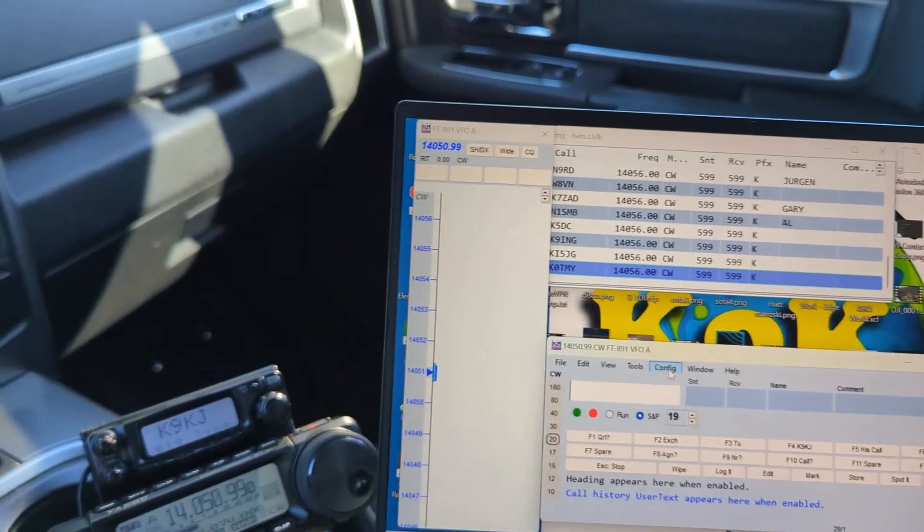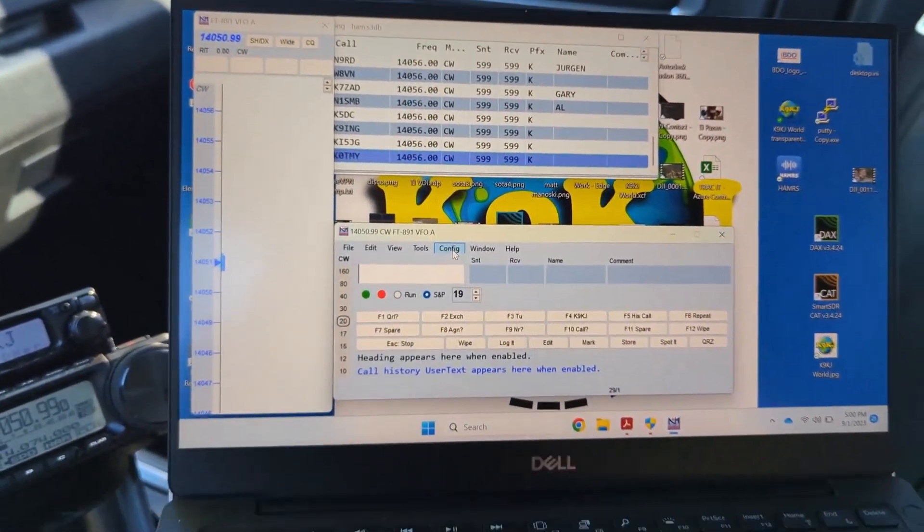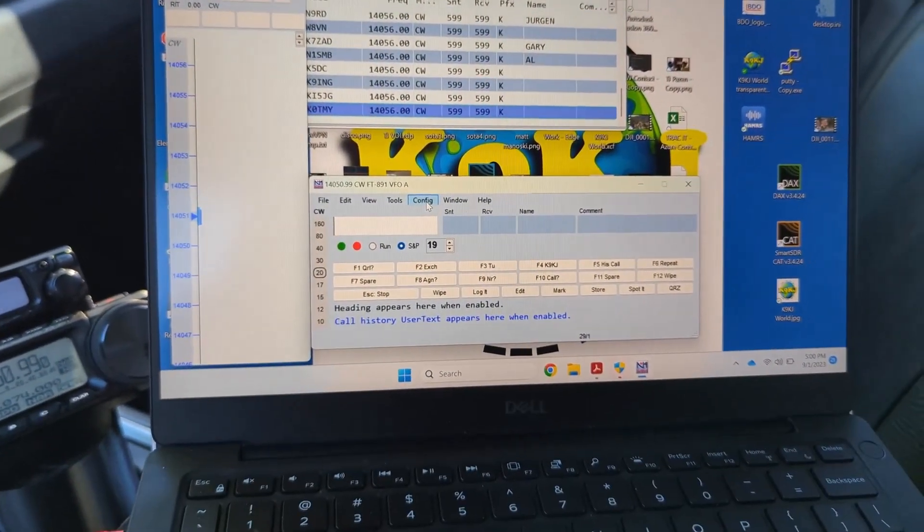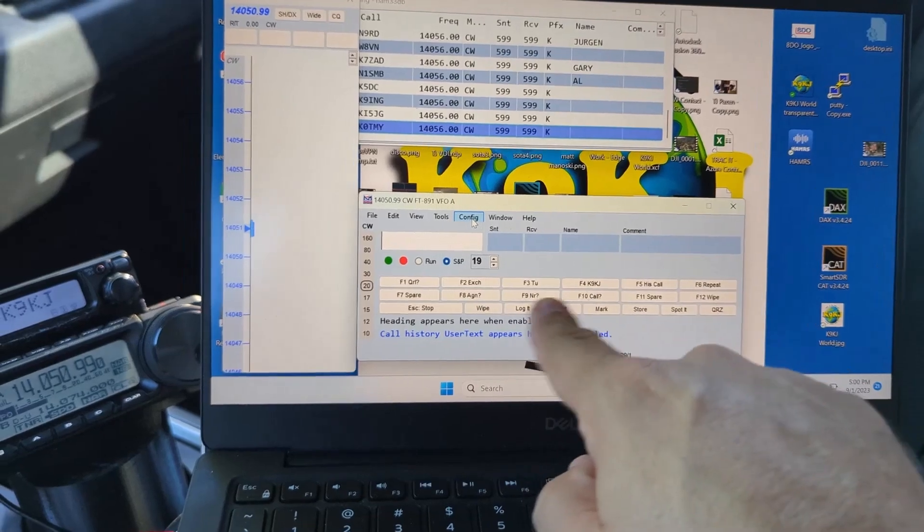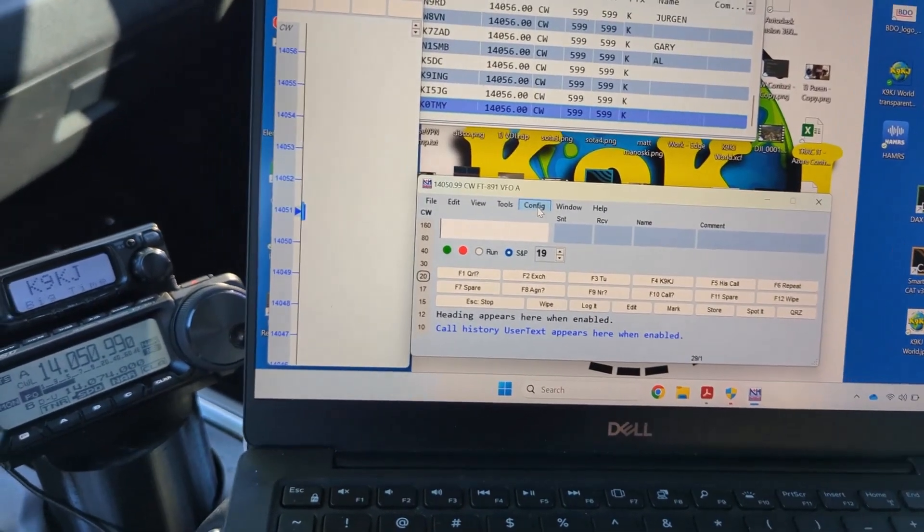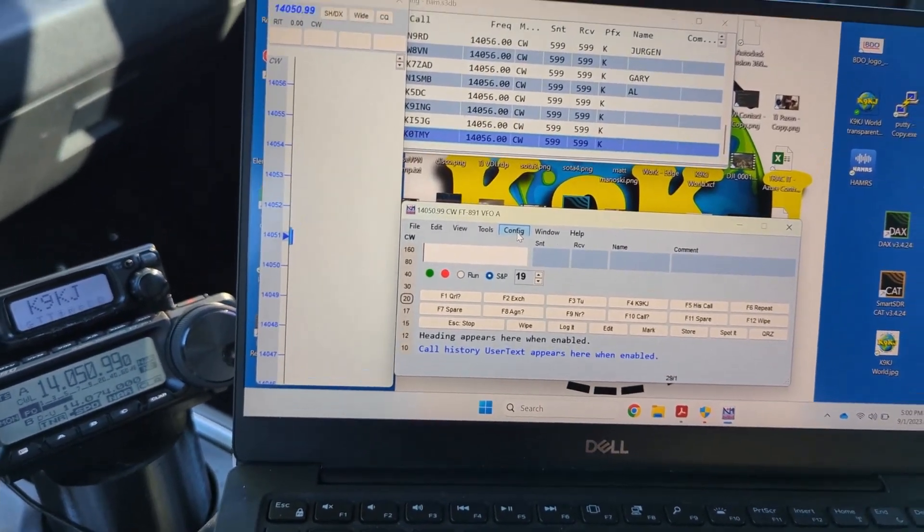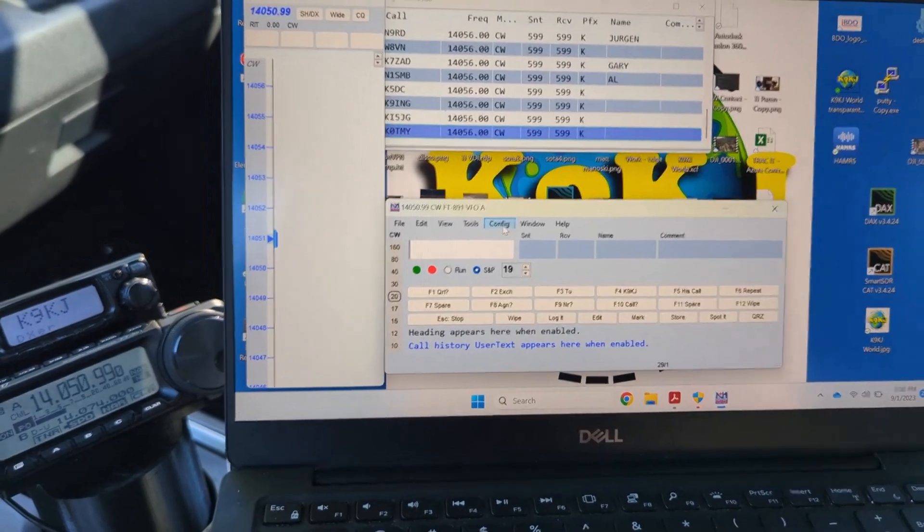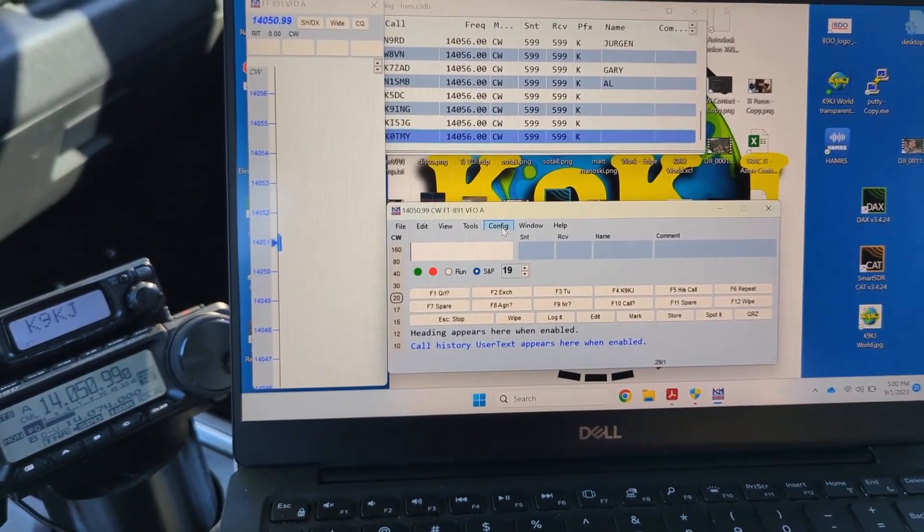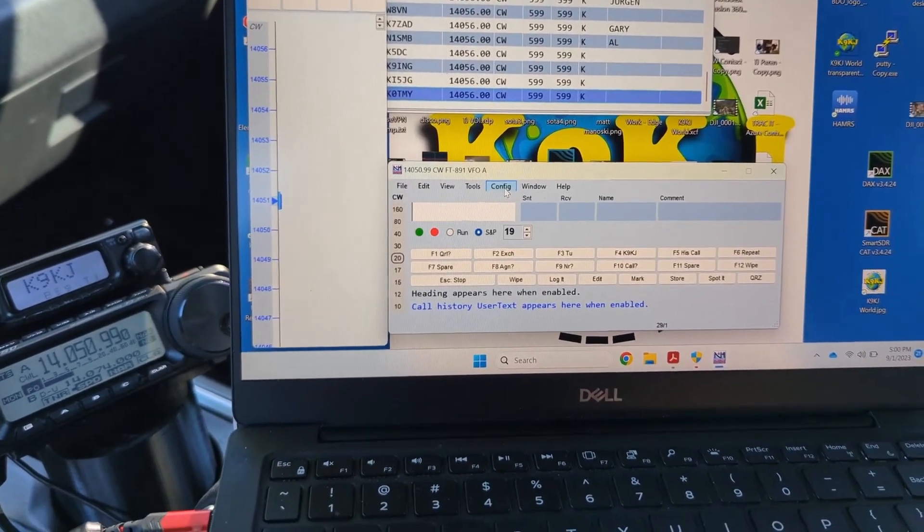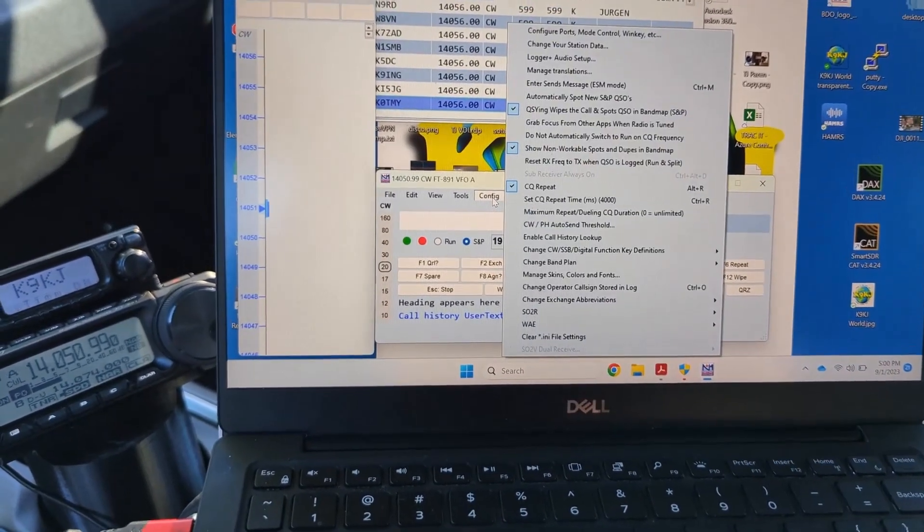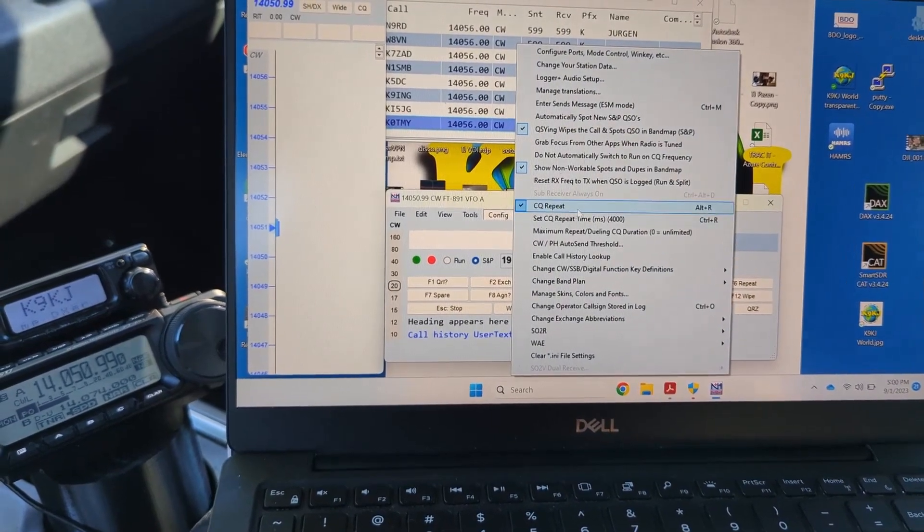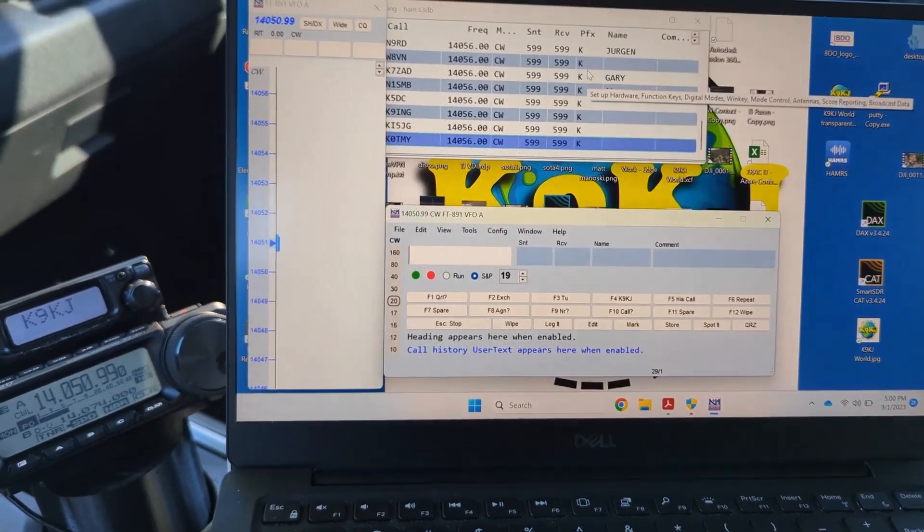Now I want to key my radio and make use of some of these macros and functions and some of the automation, so I don't get completely tired and played out by manually keying the radio with my paddle, which I do love to do and do that when I'm mobile most of the time.